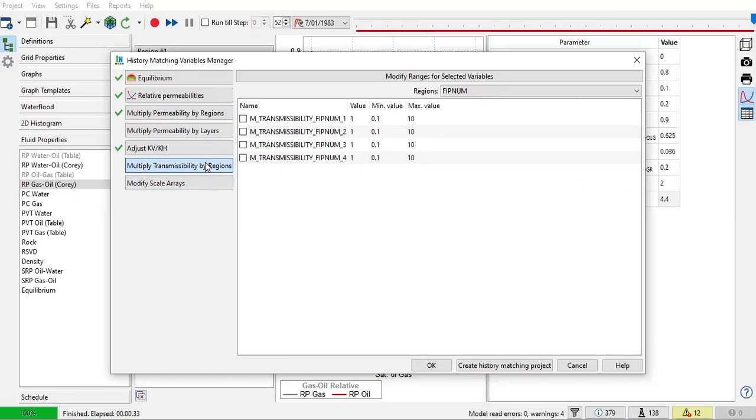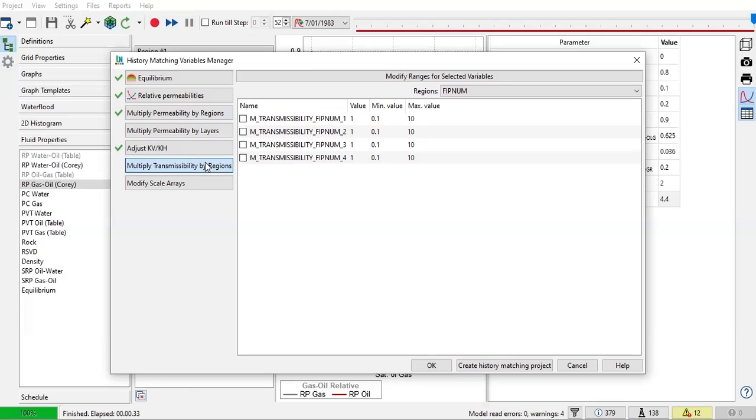But actually you can use other parameters, many other parameters, as variables, including skin, including rate, even including the depth of perforation. But for that you need to do that on the script itself. You need keyword, you need to do the coding using the script rather than using the interface. But hopefully, God willing, we will do that in another day. So I think pretty much that for the preparation.